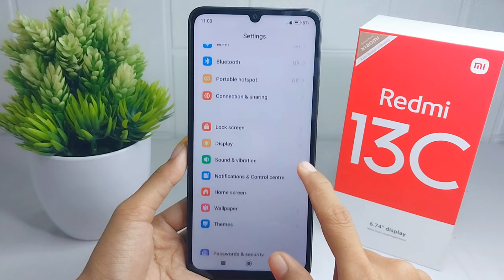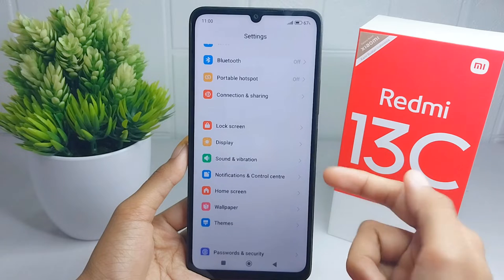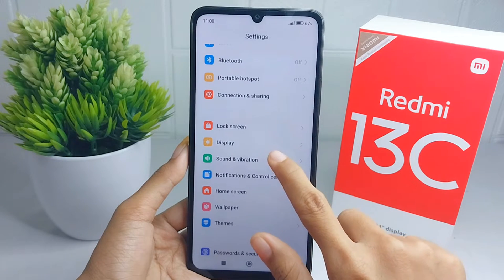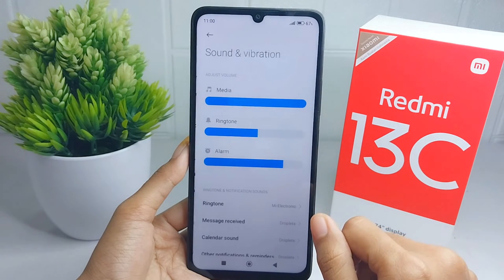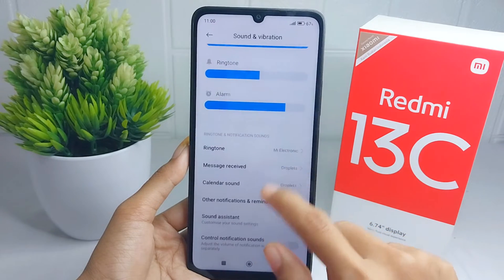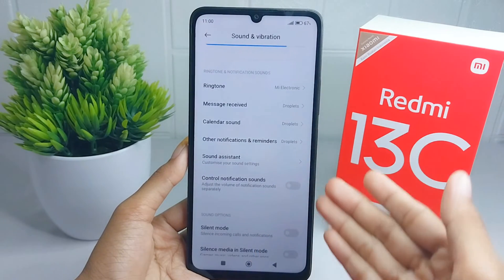Please scroll down and then select the Sound and Vibration menu. Here you will be shown many audio settings on your device.